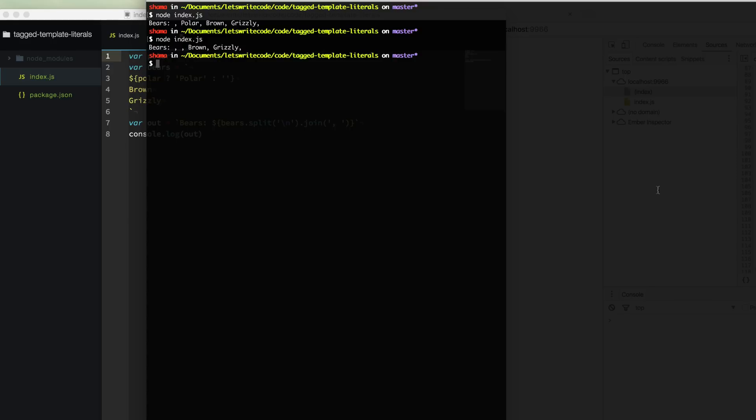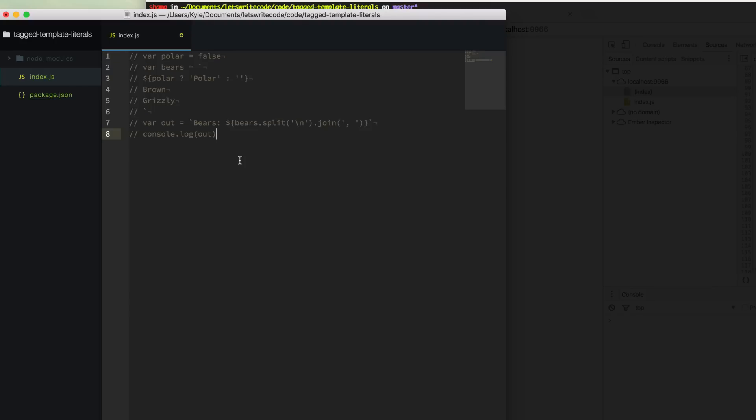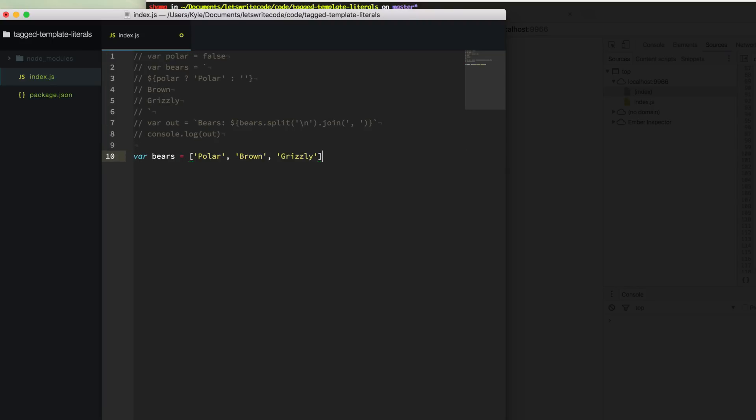Now at this point, you're probably thinking one of two things. One being, why does he keep using var if he's writing ES6? And the other thing you might be thinking is, why does he like template strings so much? Well, they're really cool for composing templates or things.